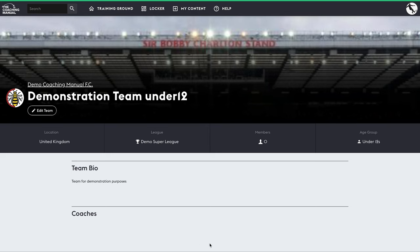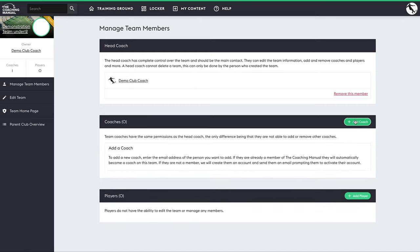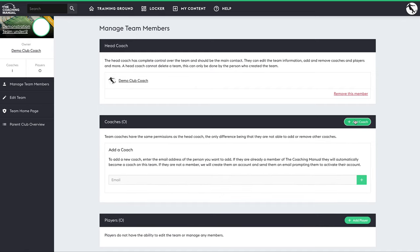And add the coaches to their specific teams. Add coaches to their teams by entering their email address here.